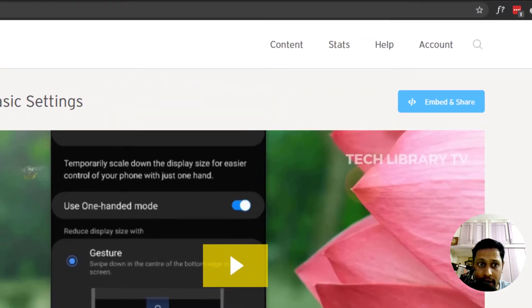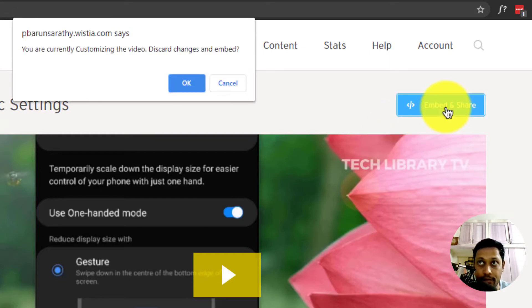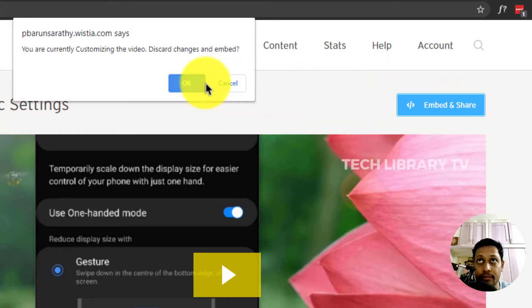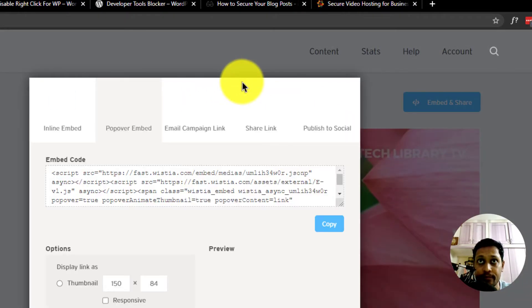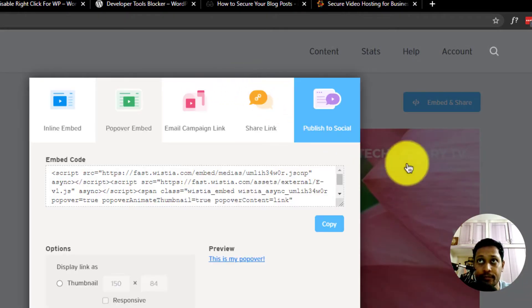Keep in mind, you can still embed on your own website by clicking on this embed and share button.